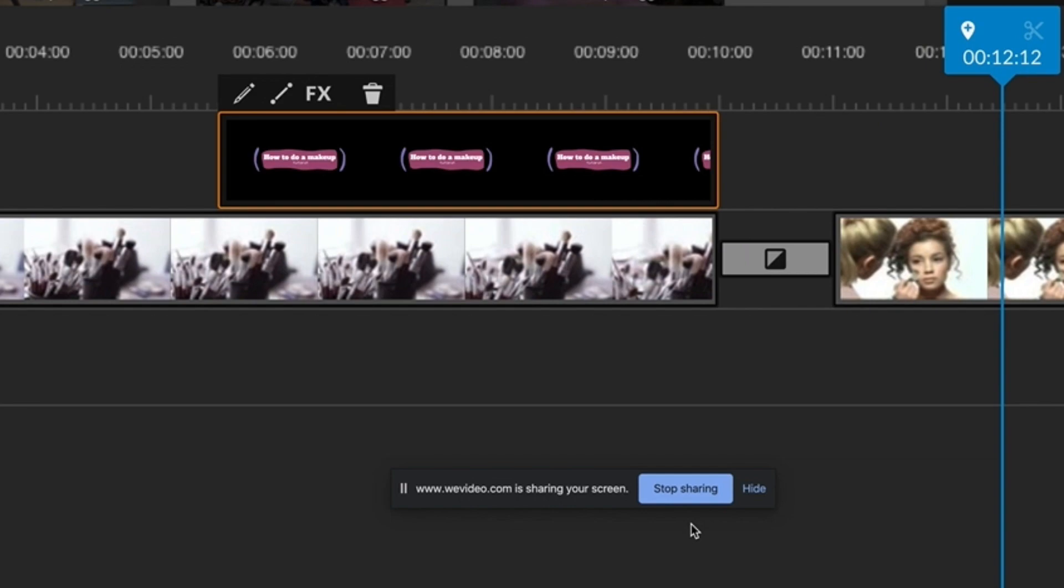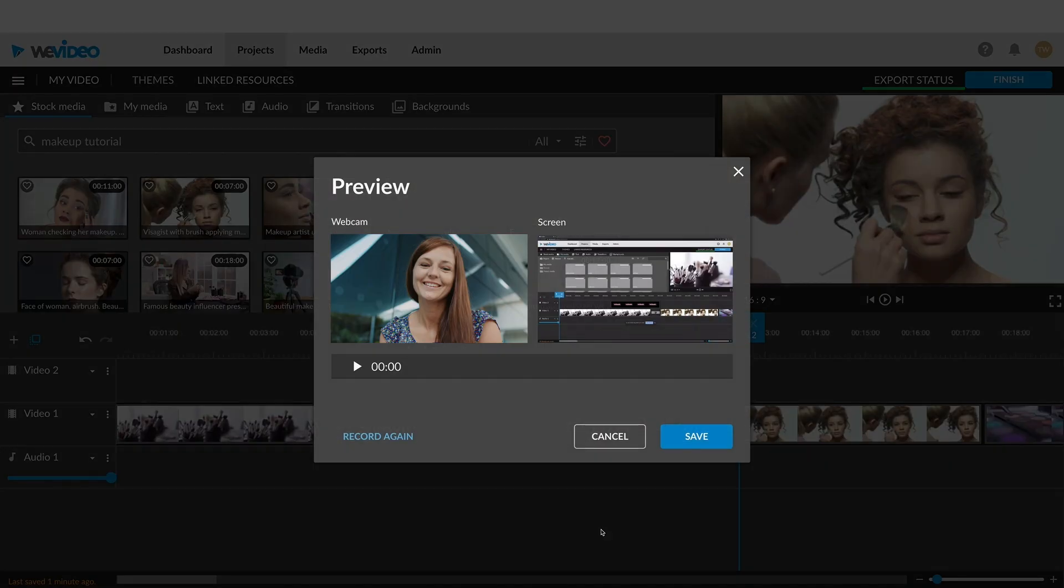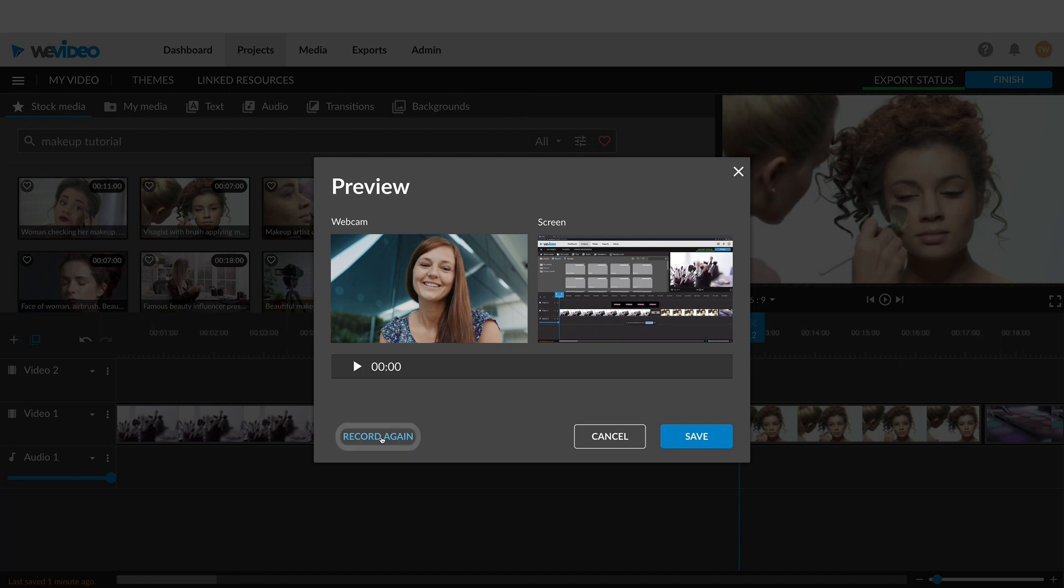You will then see a preview screen with both your webcam and screen recordings. If all looks good, click Save and it will appear in your media library. If you need a redo, click on the Record Again button.